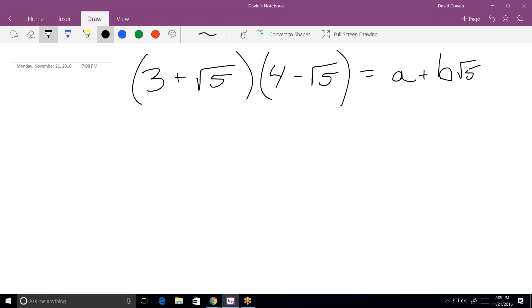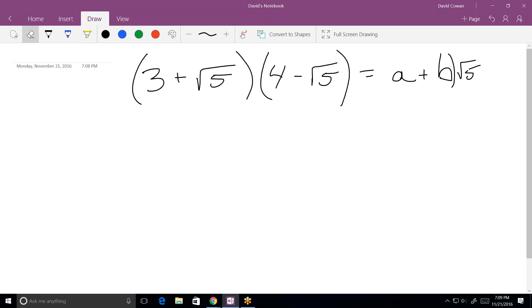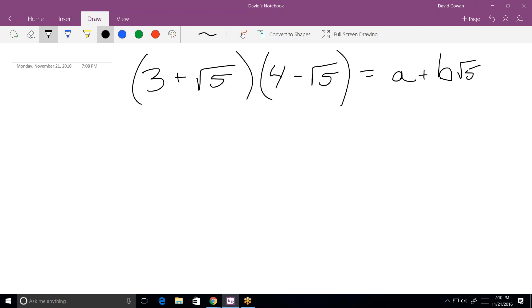And then it goes where A and B are integers. Then what is the value of A plus B? Well, we should be able to figure this out. First of all, we have one equation and two variables. So there's no way we're going to ever be able to solve for A or B separately. We might be able to solve for A plus B. It depends on how it comes down.